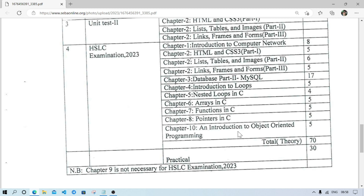Regarding marks distribution: Chapter 1 carries 8 marks, Chapter 2 carries 16 marks, and Chapter 3 carries 17 marks, giving a total of 41 marks from just the first three chapters.